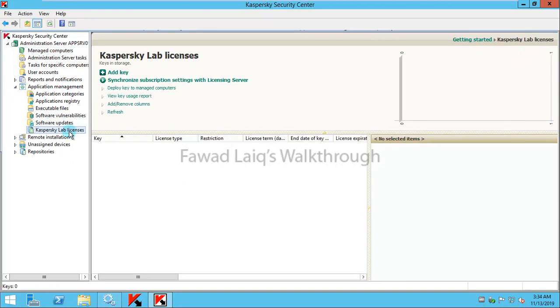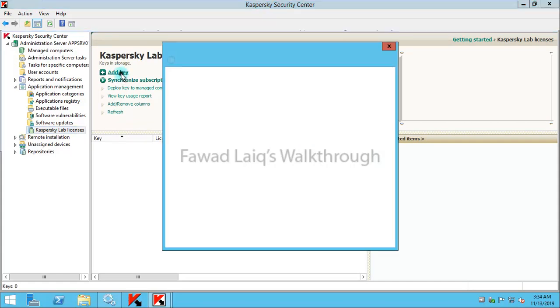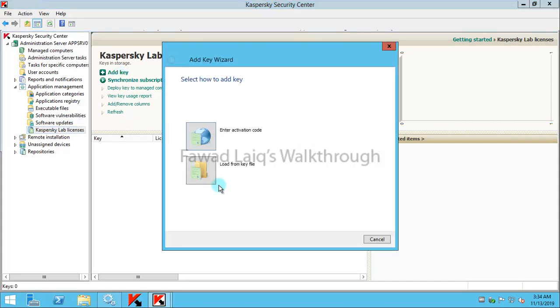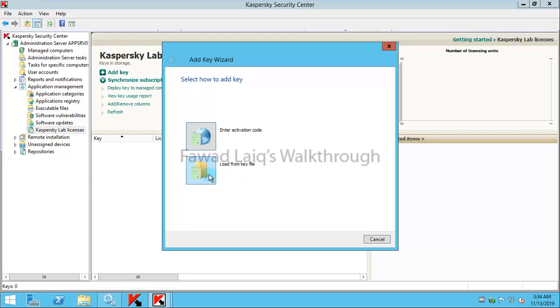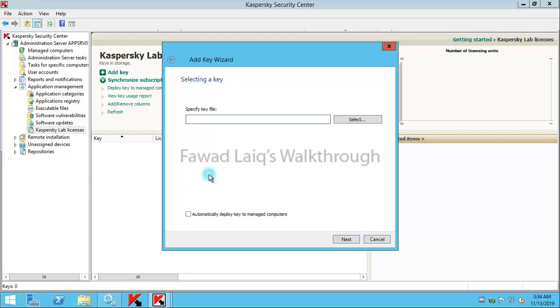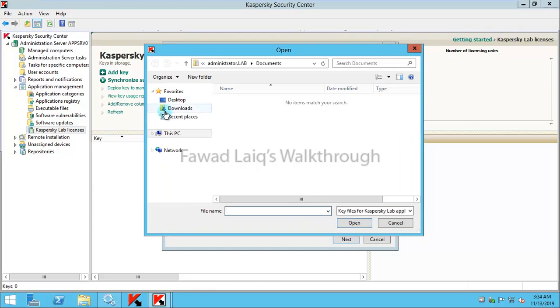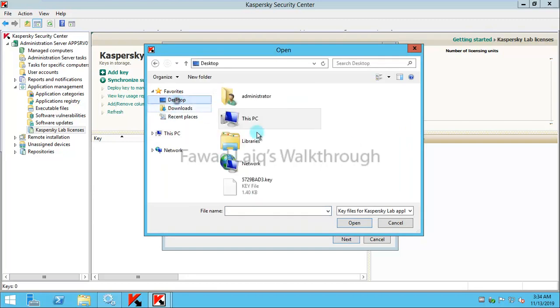You will go to Kaspersky Lab licenses and click on Add a key. Now you have two options when you get the license: you can have an activation code or you can have a file which is a key file. In my case, I am going to use a key file.